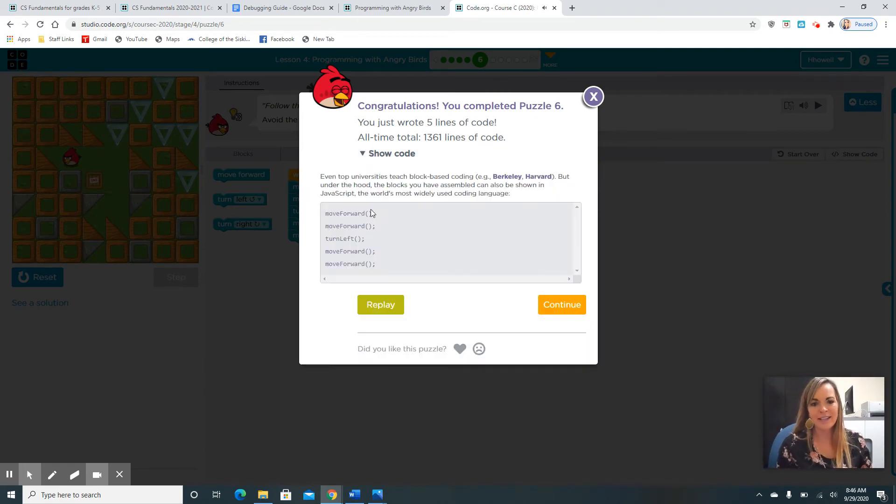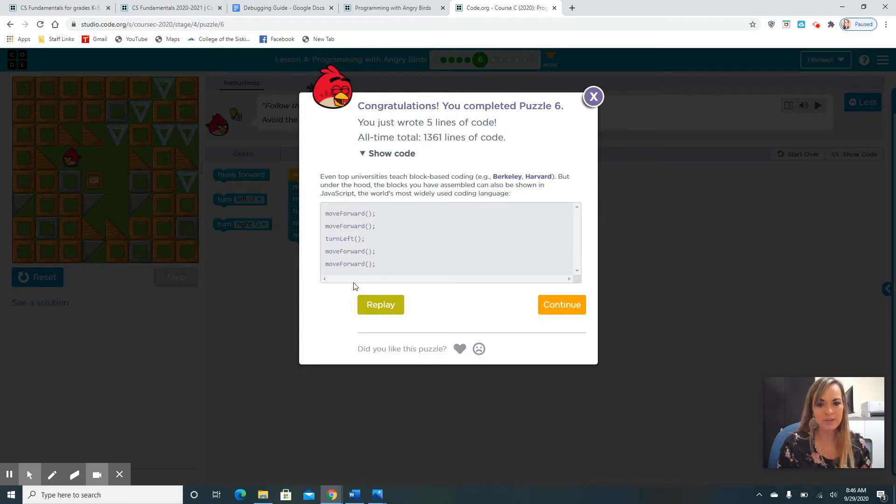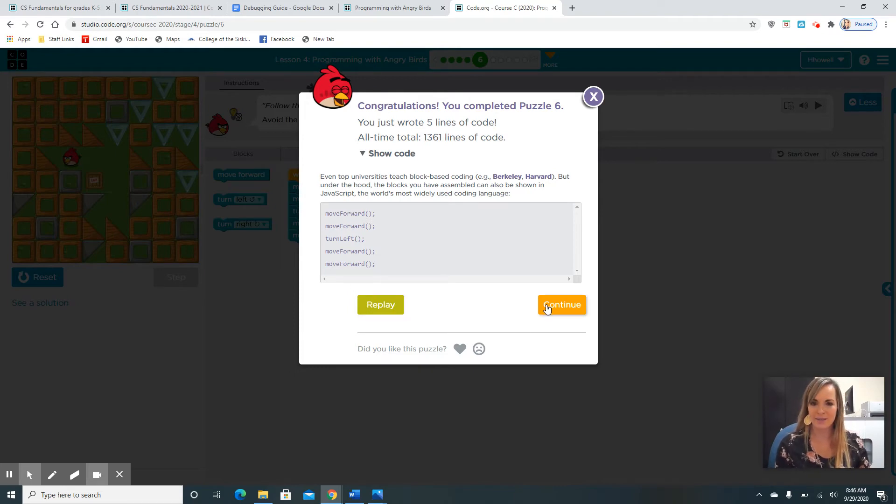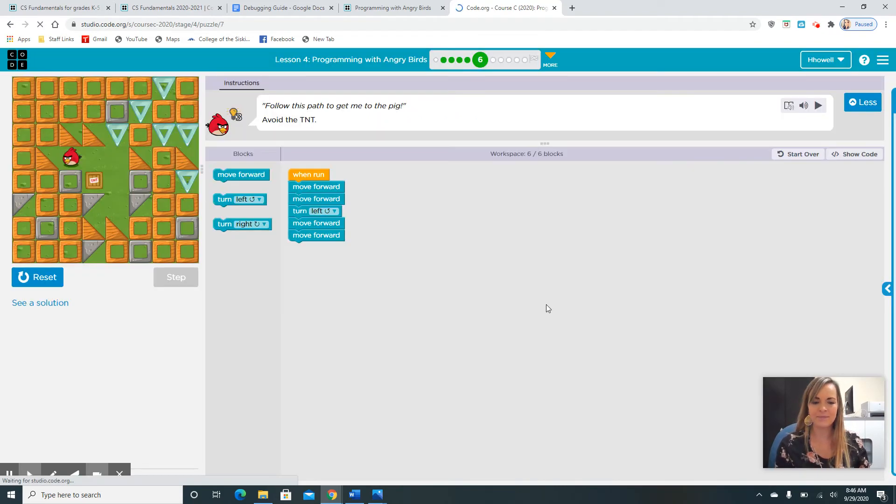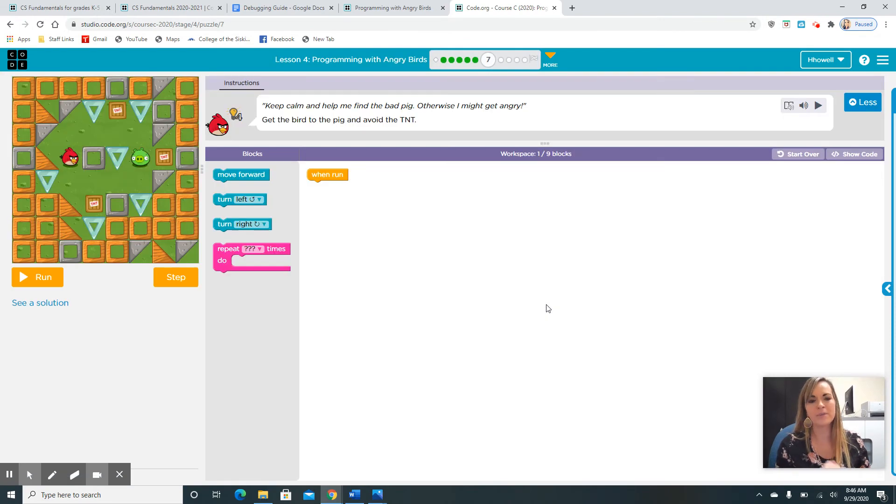I'm sure you guys did a great job. Once again, here's the code that you wrote, the algorithm, the steps you told the computer to do. If you want to replay that puzzle, click this. If you want to continue, click this one. You guys are doing such a great job. So, I'm sure you click the orange.